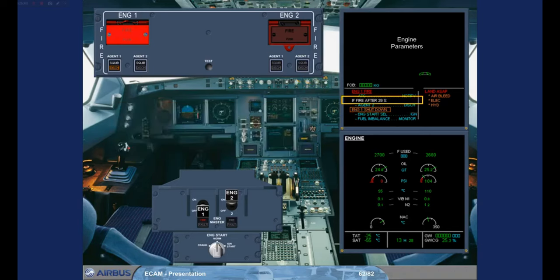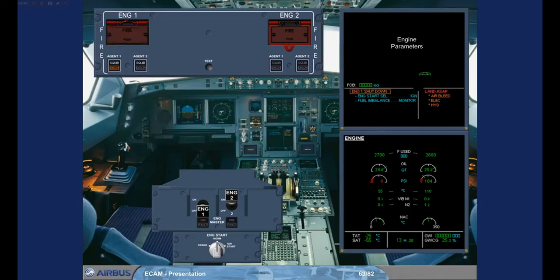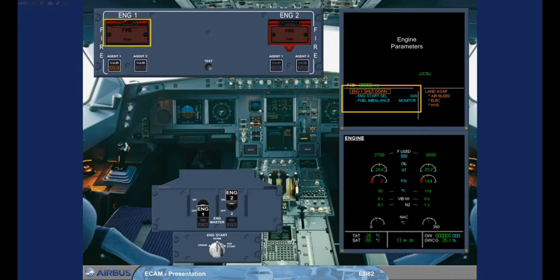Agent 1 managed to extinguish the fire. The countdown for Agent 2 stopped immediately. Notice that the engine fire procedure on the ECAM disappeared — this means the fire is out. The local warnings on the fire control panel and the engine master panel are no longer on, confirming that the fire is out. LAND ASAP has changed from red to amber, which means that the ECAM has determined that the fault is less critical. The crew should consider the seriousness of the situation and select a suitable airport.